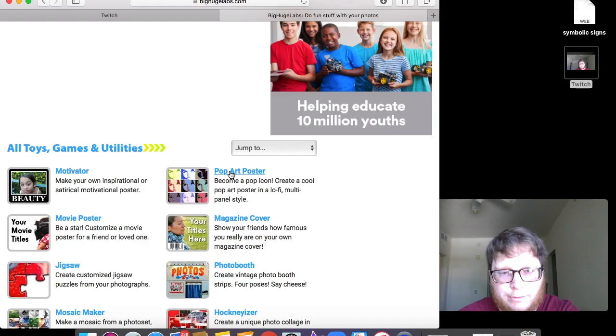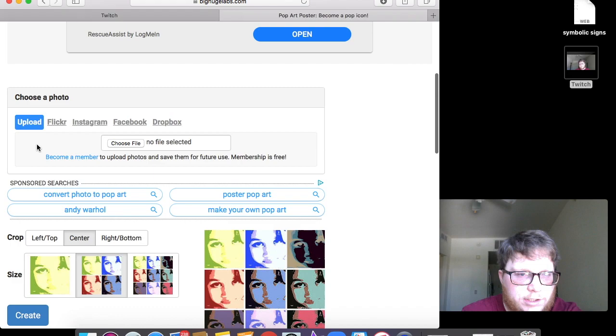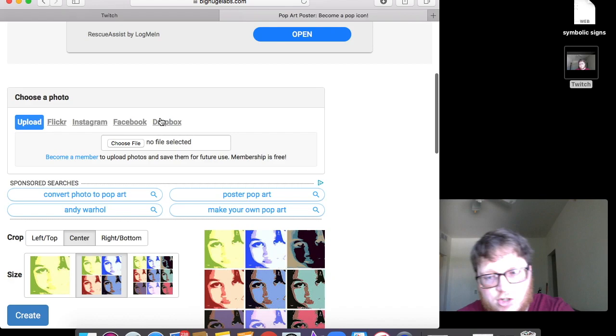And then we are going to come down here. Pop art poster is what we're going to be making today so that's what we're going to click on. Let me click on that. You're going to come down here to where it says choose a photo.